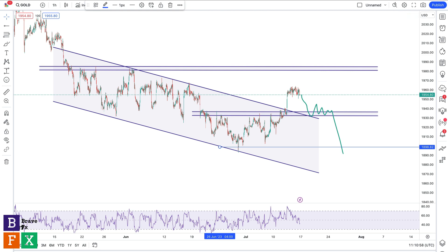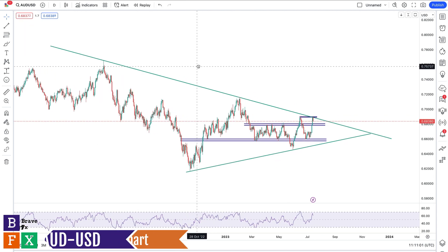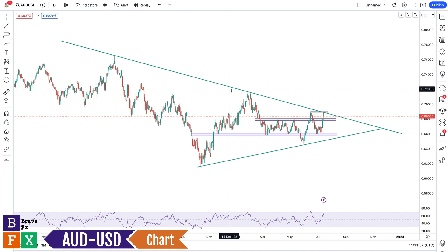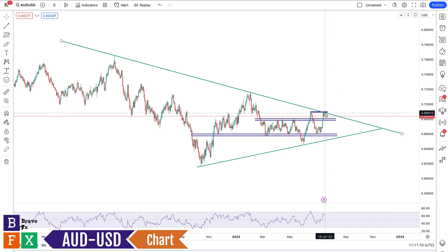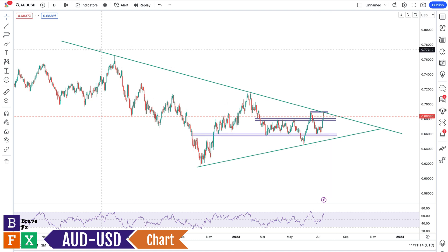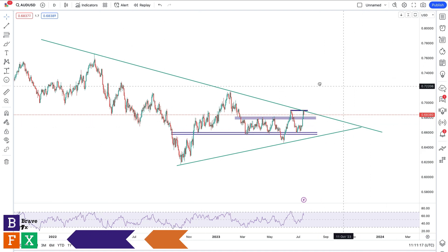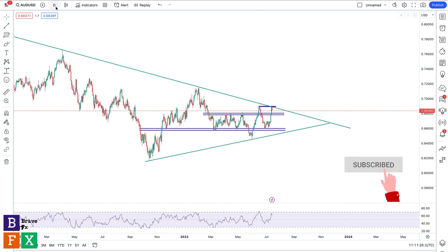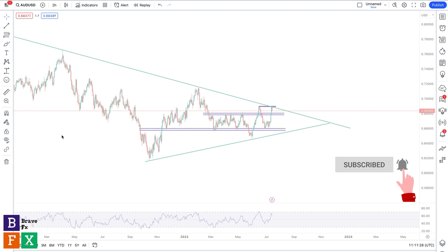Moving on, we're going to talk about AUDUSD. On the daily time frame, we had three price rejections off this resistance level — one, two, and three, which happened on Friday — and we have two lows. So we are currently trading within a symmetrical triangle. I'm going to show you what I'm watching for to go long or short, and I'll go down to a lower time frame to spot good trade opportunities for the week ahead.